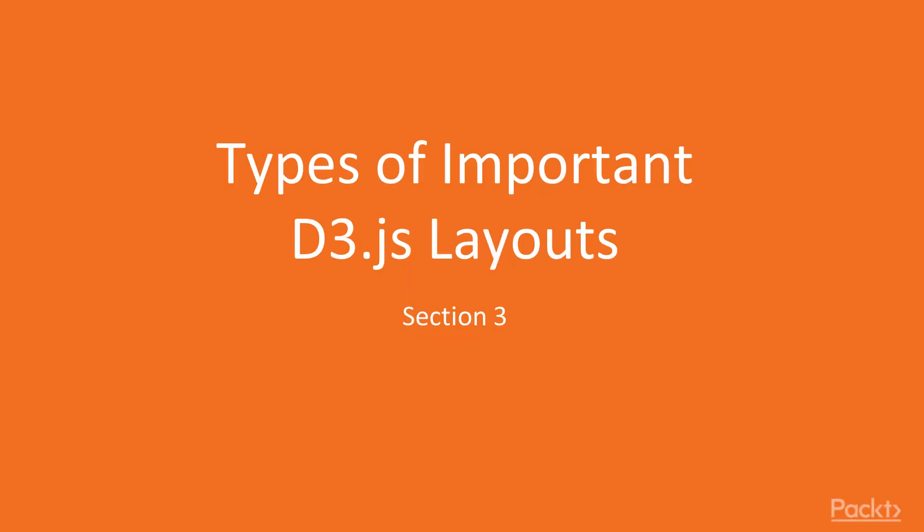Hello and welcome back to Mastering Data Visualization with D3.js. In today's video, the first of Section 3, we're going to start looking at some of the sophisticated layout types that D3 provides.